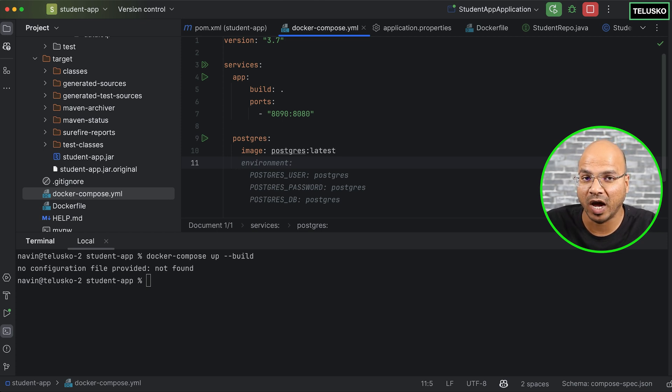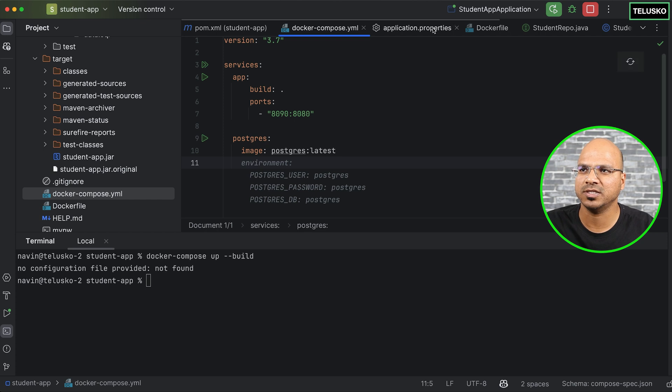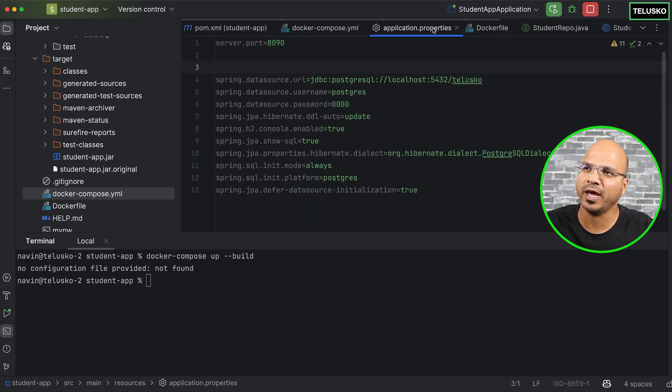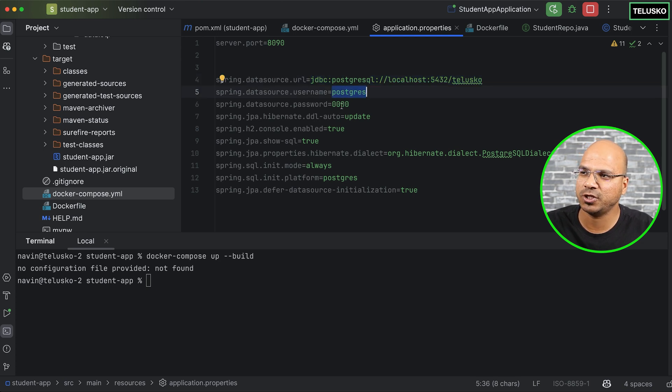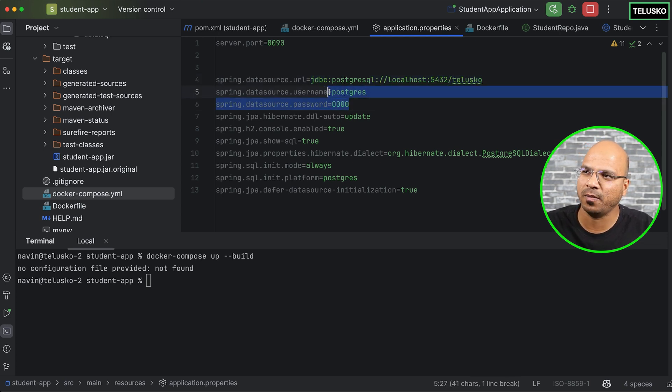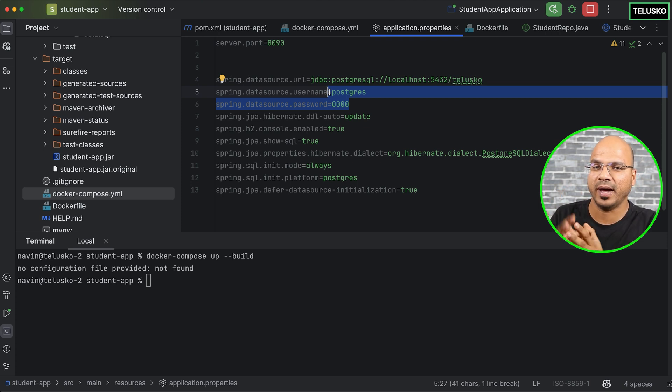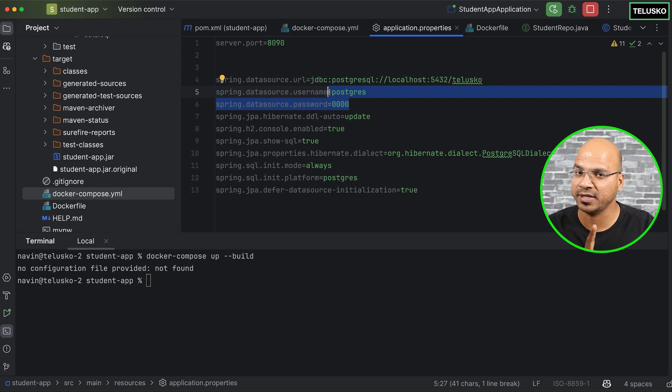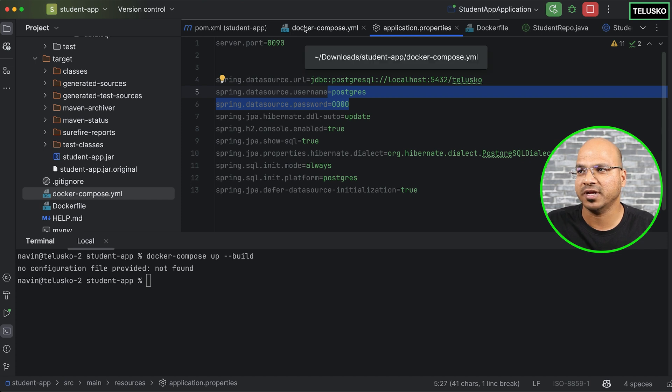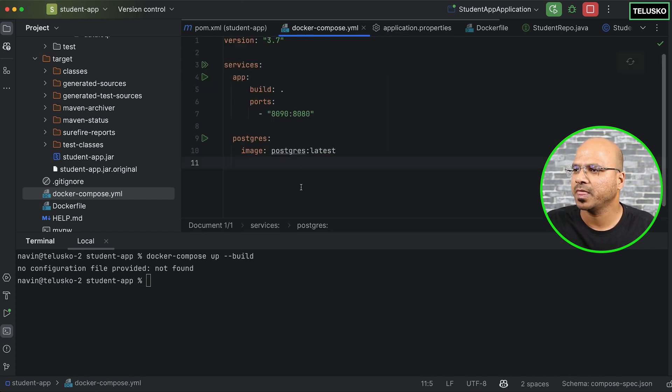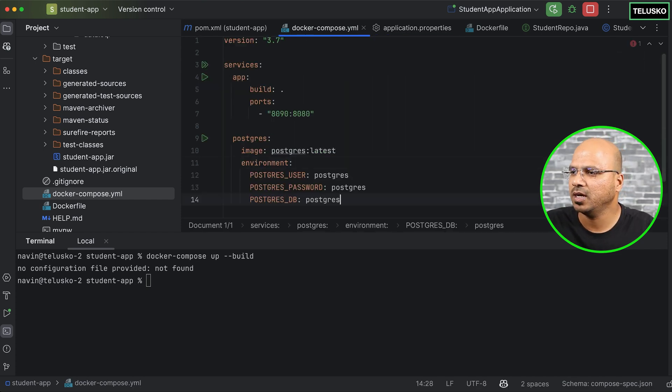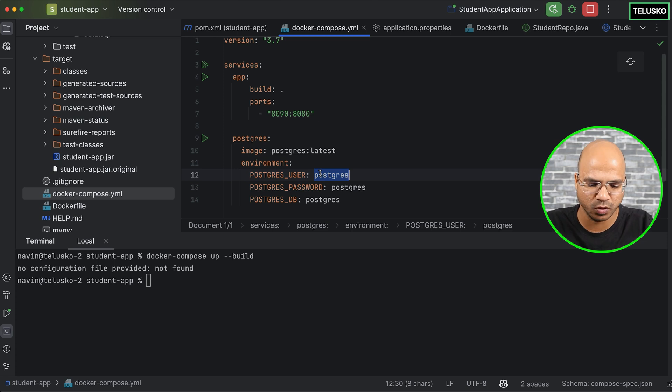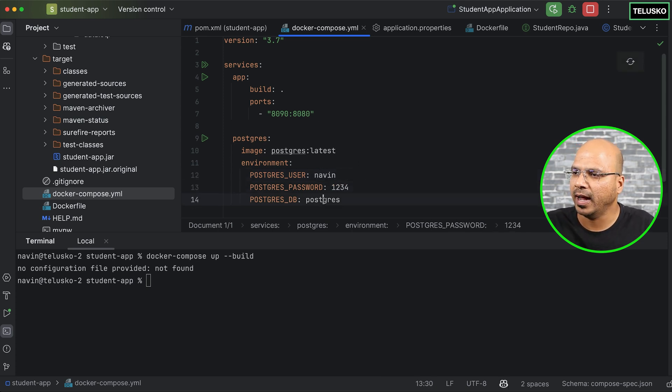Next, you have to mention the environment variables. Whenever you connect with any database, you have to provide some things. For example, if you go back to the application properties, these are the properties we have mentioned for Postgres. This is the URL, that's your username, that's your password. But I don't want to use this username password for my container. Because these settings are there for my Postgres which is installed in this machine, not on the container. But if I want it on a container, I want to use different username, different password, and different database, maybe. So I will mention all those things here. So I can say environment. And the first thing I want to mention is I don't want user to be Postgres. I want user to be Naveen. I want the password to be 1234. And database is, let's say, let's go with Alisco.